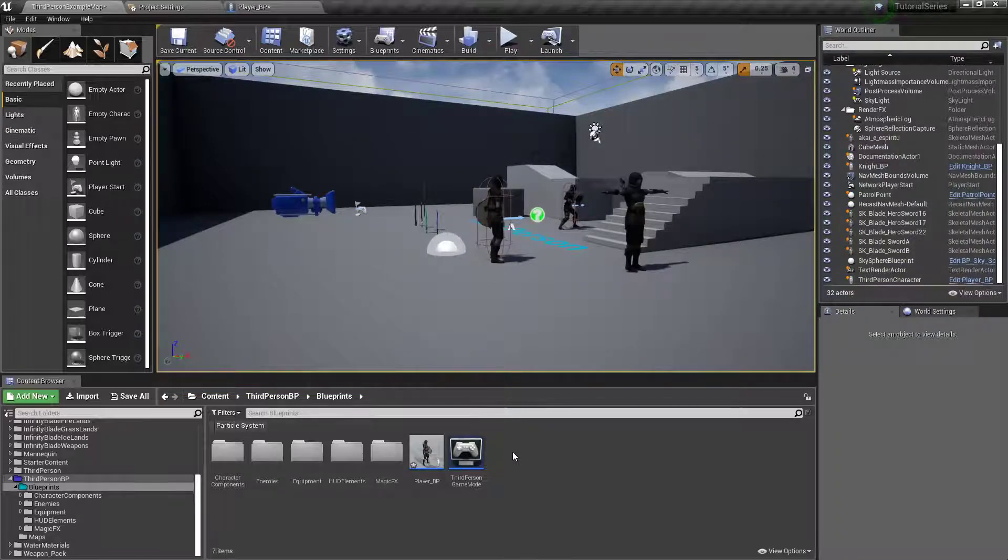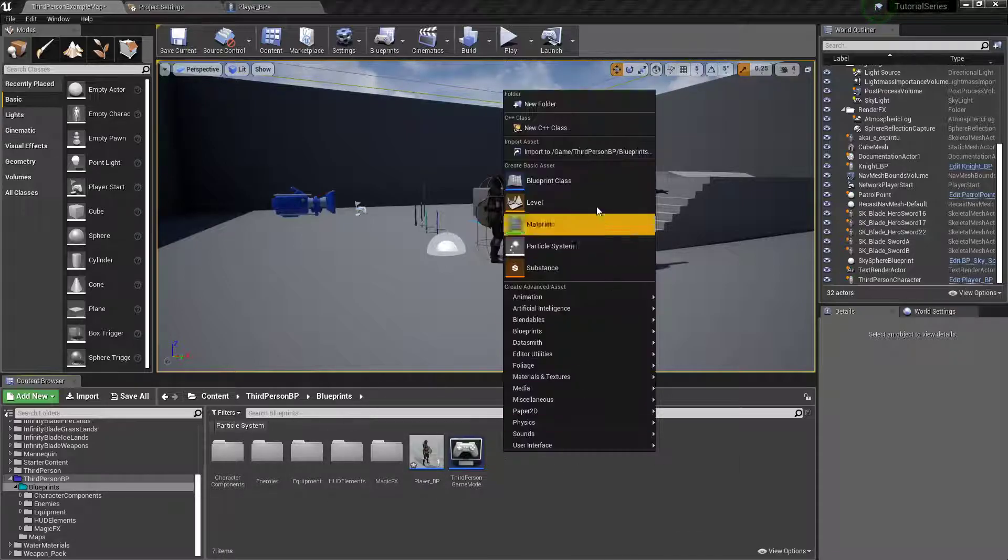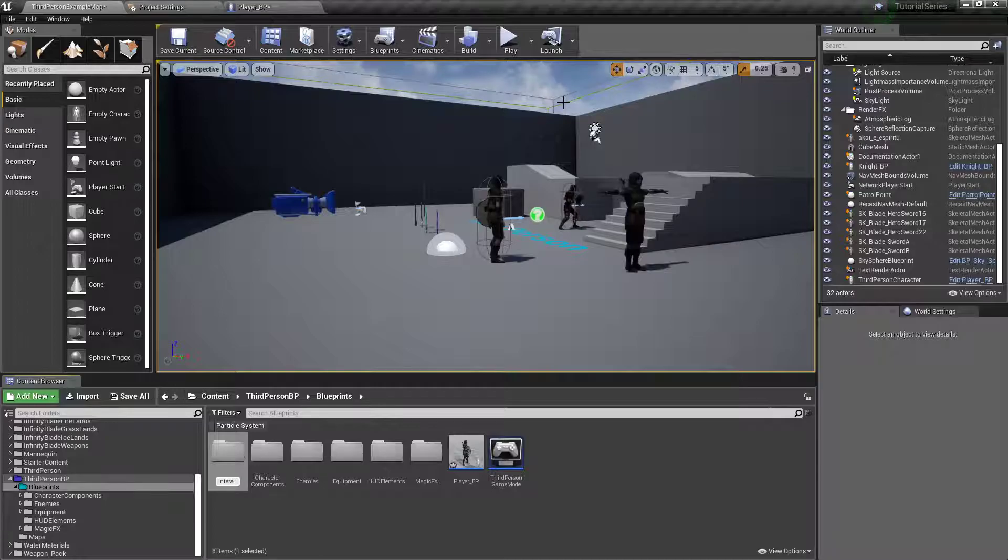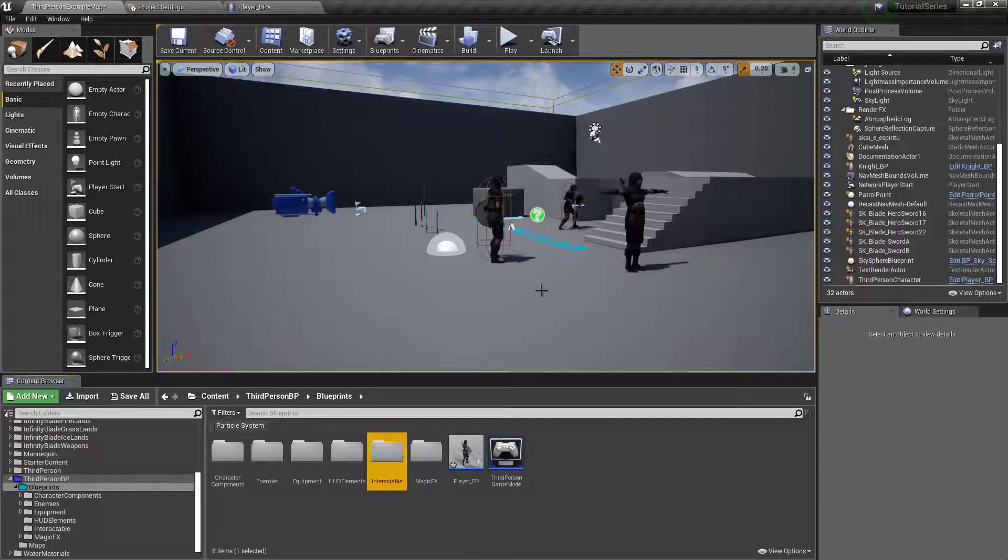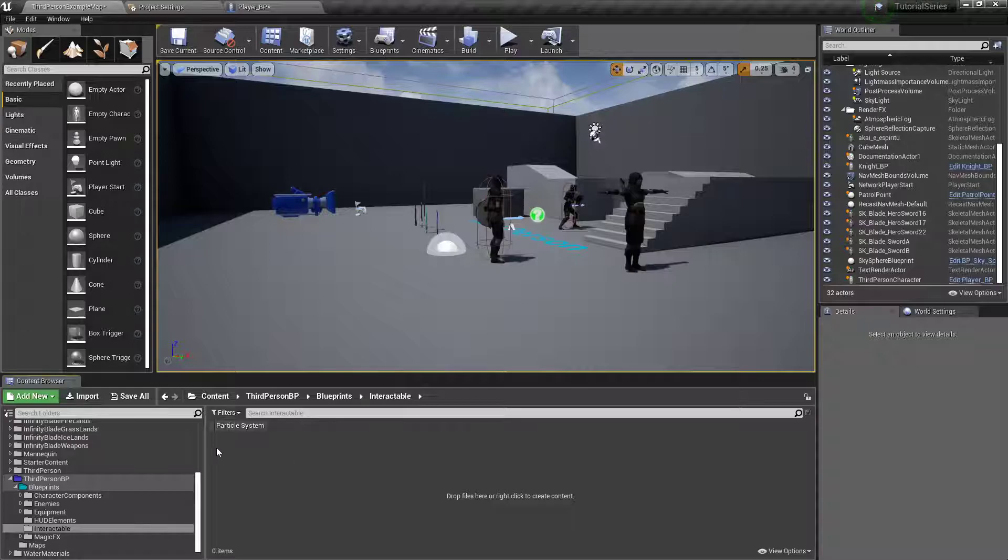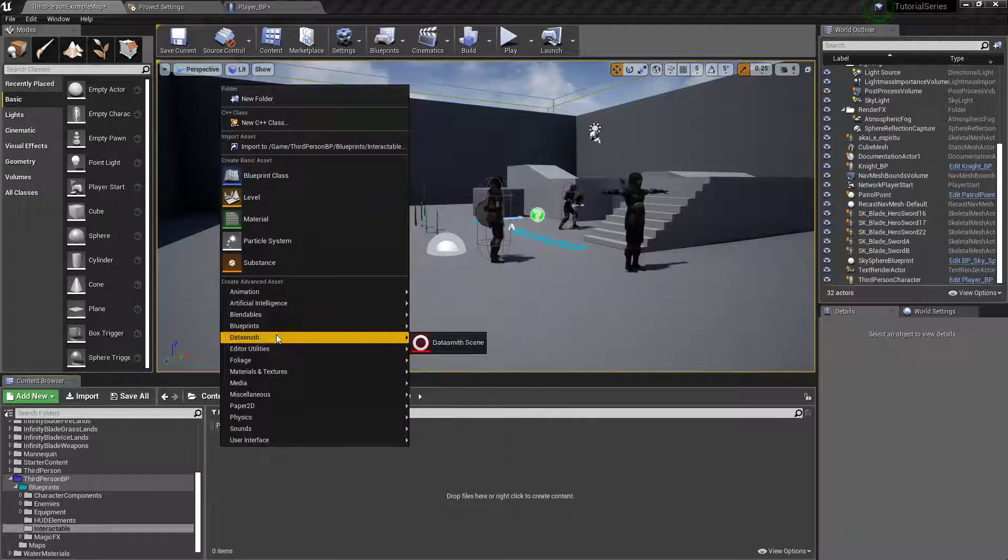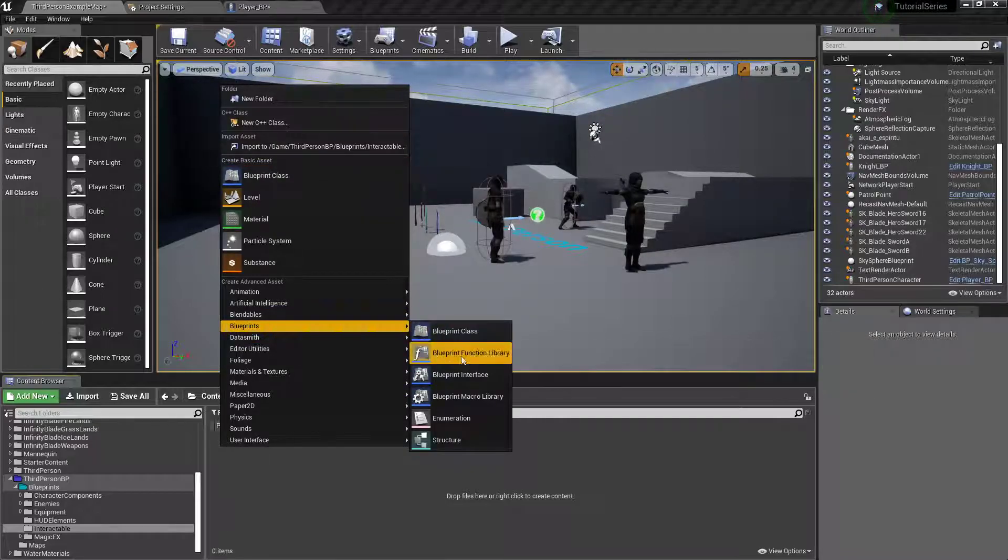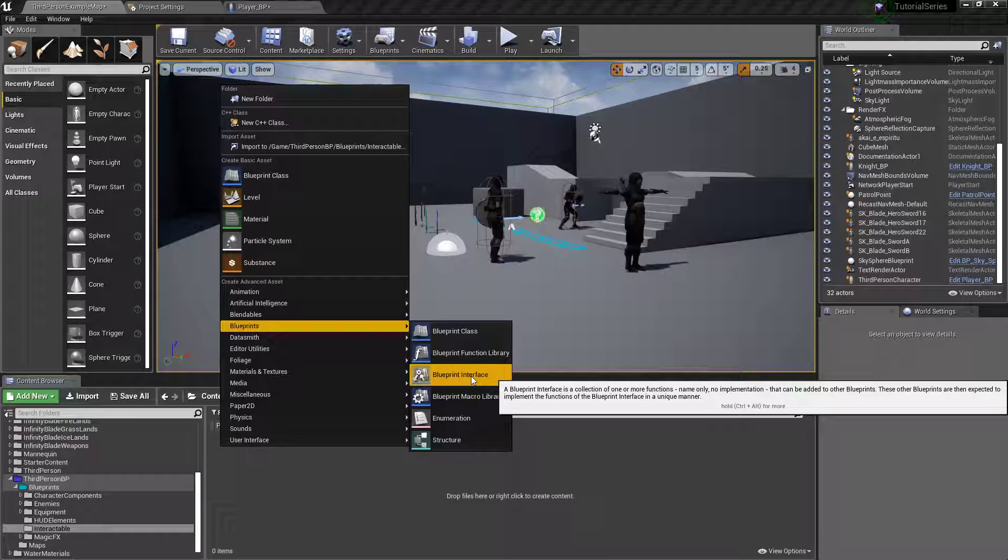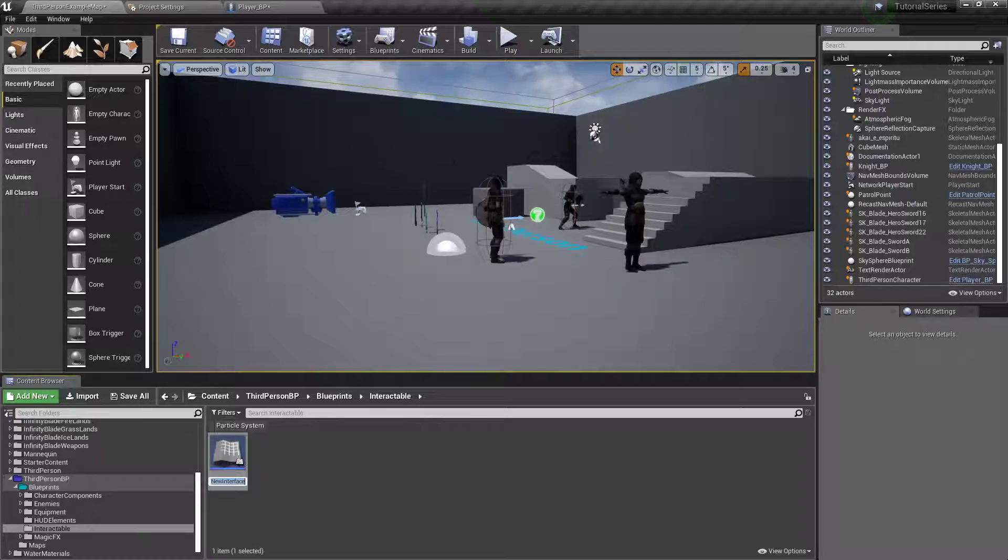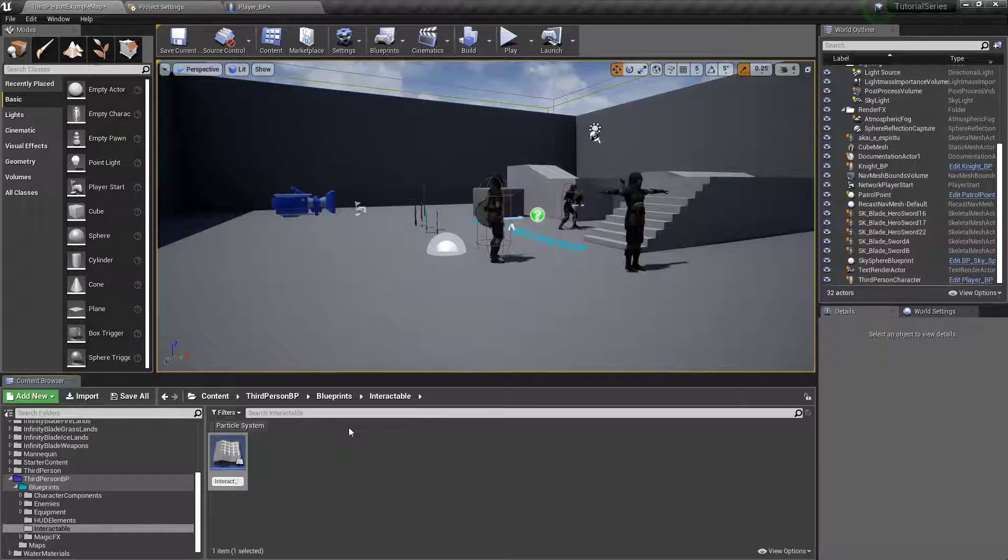So I'm going to, in our blueprint folder, right click, add a new folder, call it interactables. Right click, I'm going to create a blueprint class, a blueprint interface. What this will do is it will allow multiple different types of blueprint actors to call a similar function. I'm going to call this interact underscore BPI.